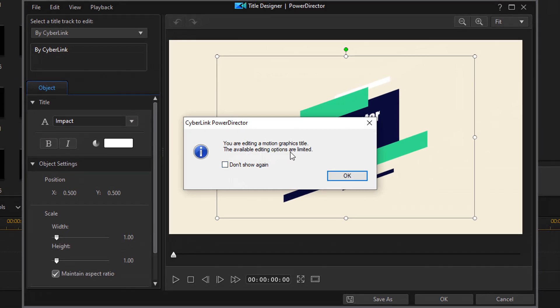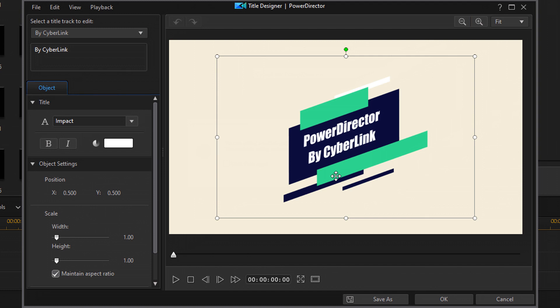The next thing is to double click to go to the title designer. It tells us we're editing a motion graphics title and only some options will be available. The only real options are to change the text, move the position, change the scale, width, or height, and rotate it. You can't change the graphics, move them independently, switch them out, or change their colors — hopefully future versions will allow that.